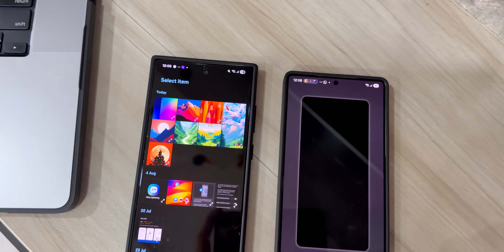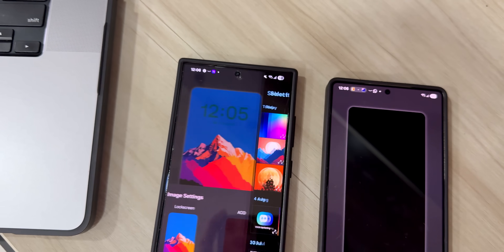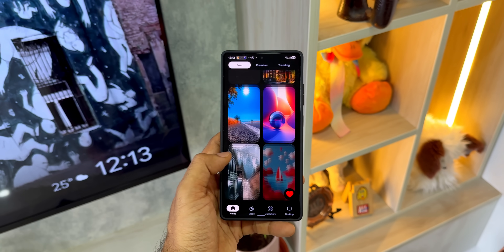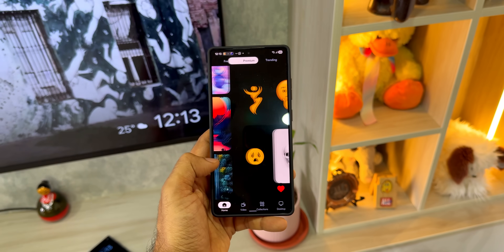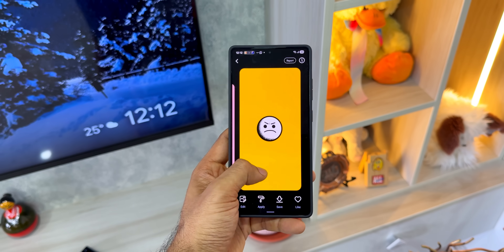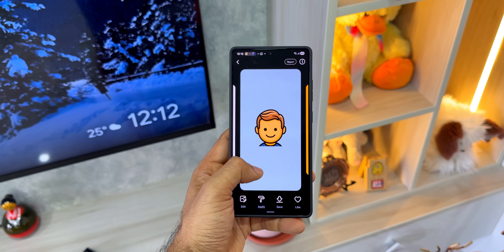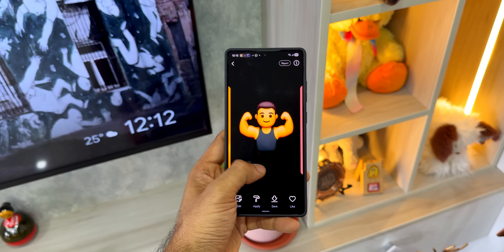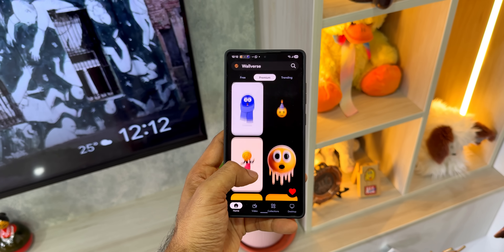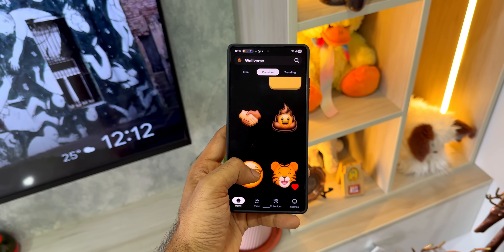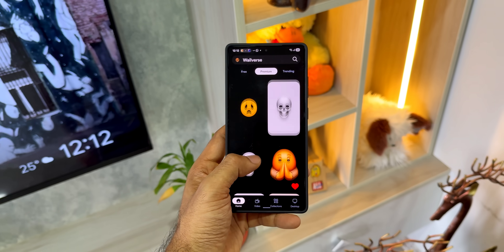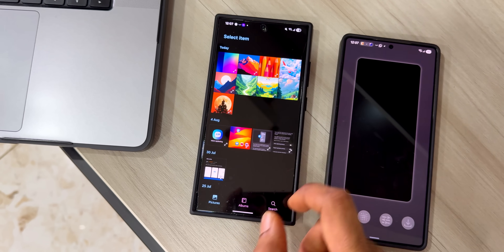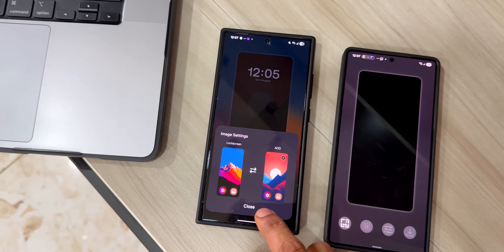Let me tap on Image Settings on the new version to pick a wallpaper from the gallery. If you're interested in beautiful wallpapers, we have them on our own wallpaper application, Walvers — you can download it and we keep adding new wallpapers every day. Just today we added a brand new category called 'Emojification' with some beautiful emoji wallpapers. Go ahead and check it out — the link is in the description. Now let me also pick a wallpaper for the AOD and tap close.